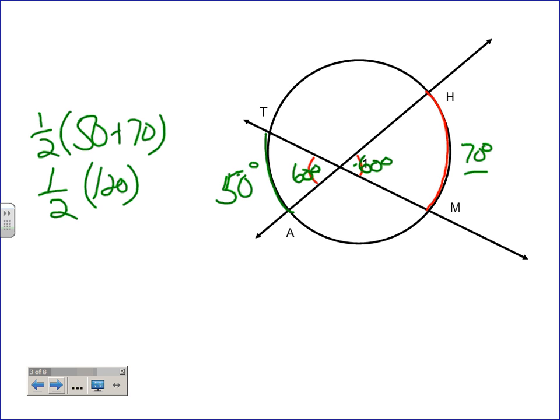Could I give you the 70, give you the 50, and ask you for that supplementary angle? You'd have to solve for the 60 first, and then the angle where I put the green dot is 120 — because these two form a linear pair. That's another thing I told you not to forget.